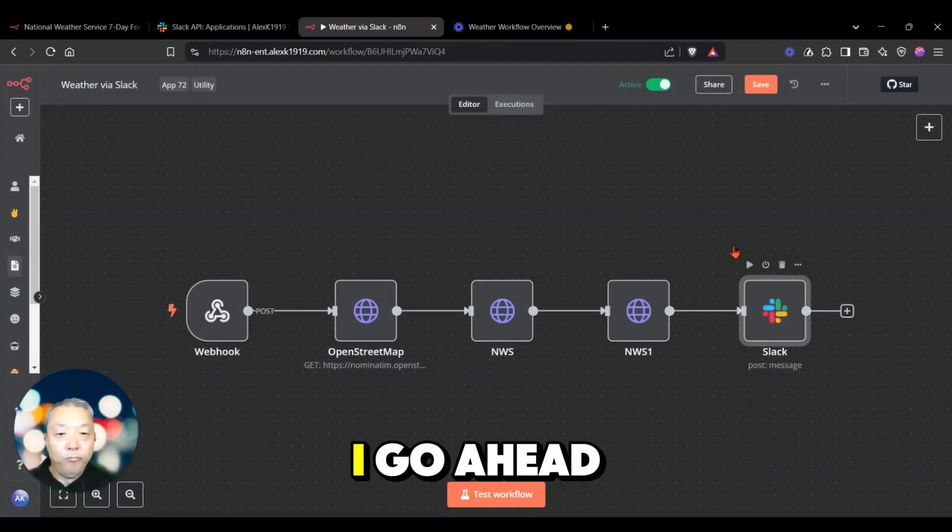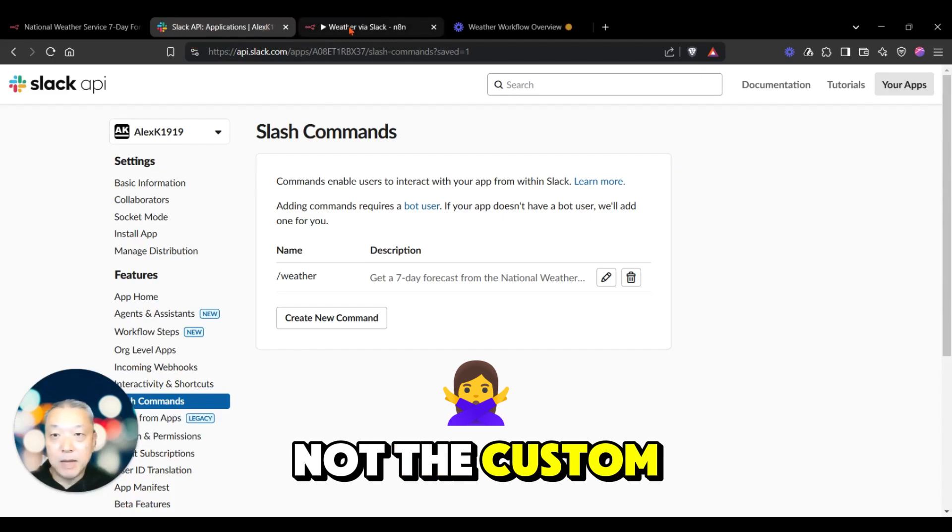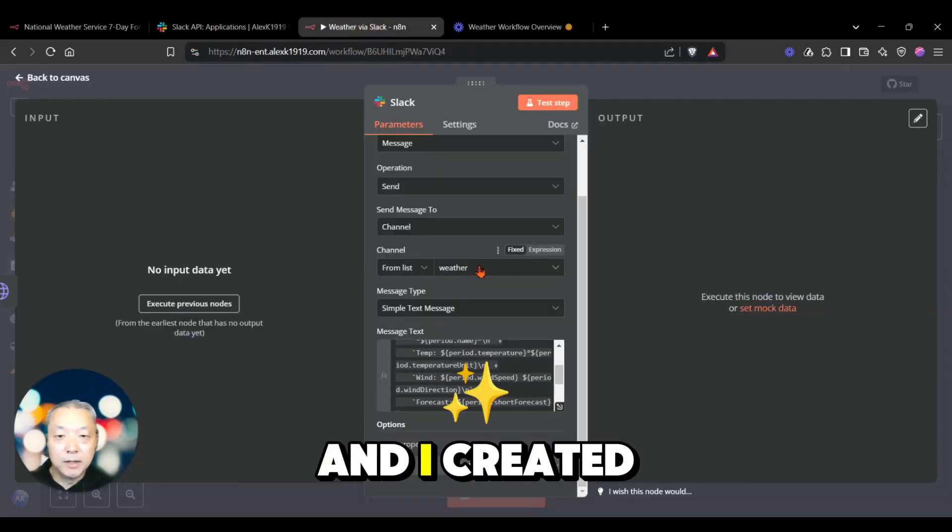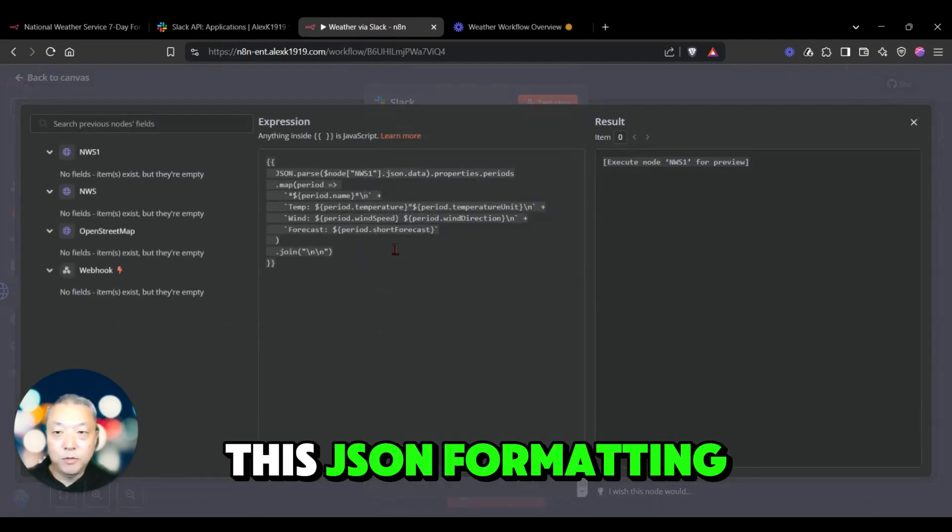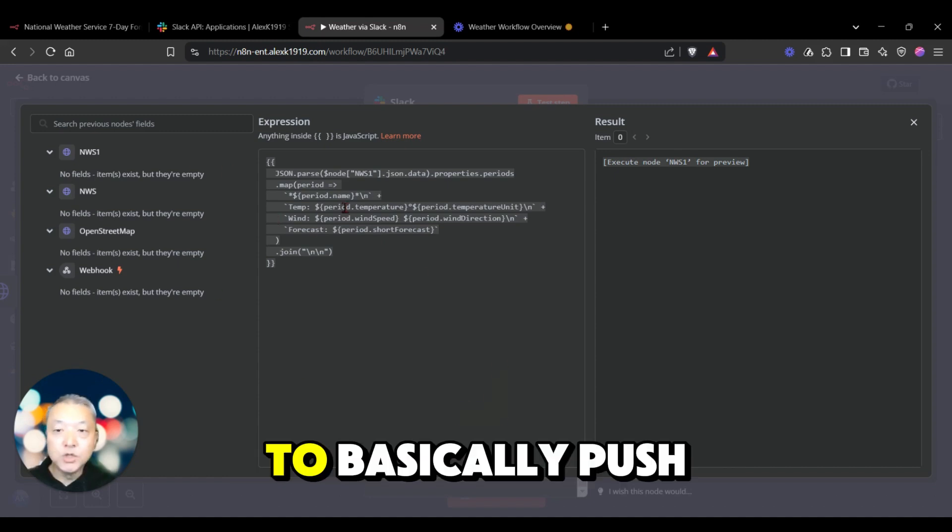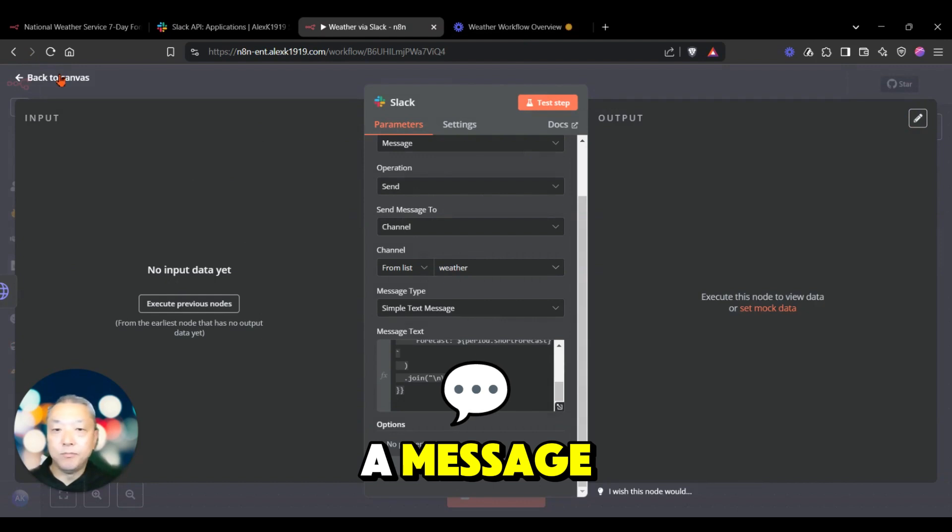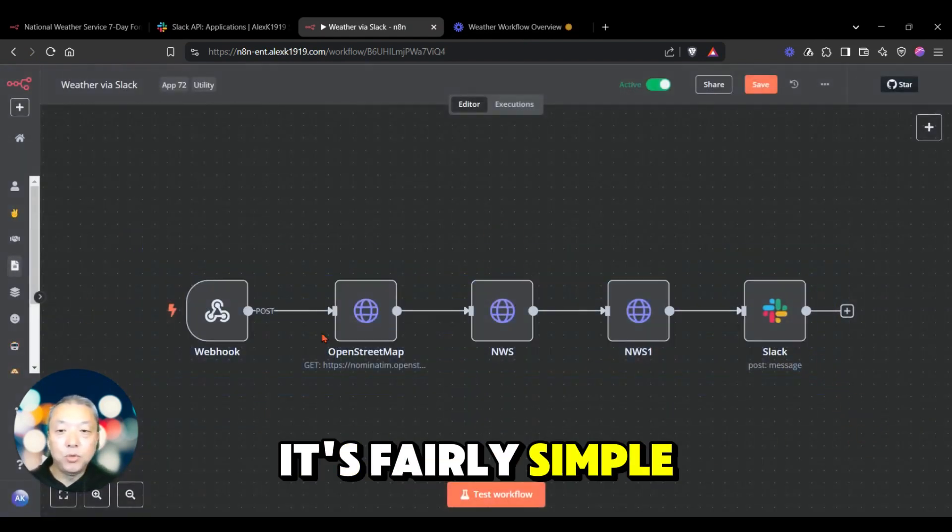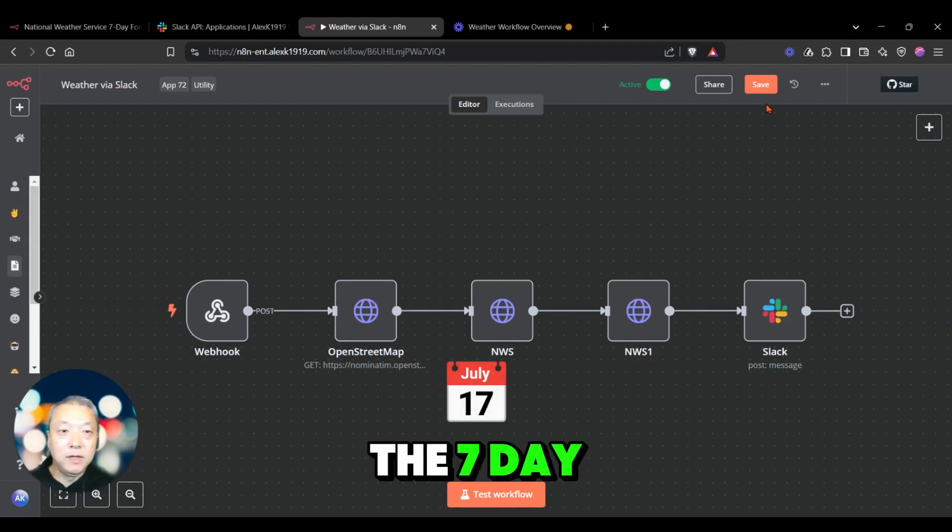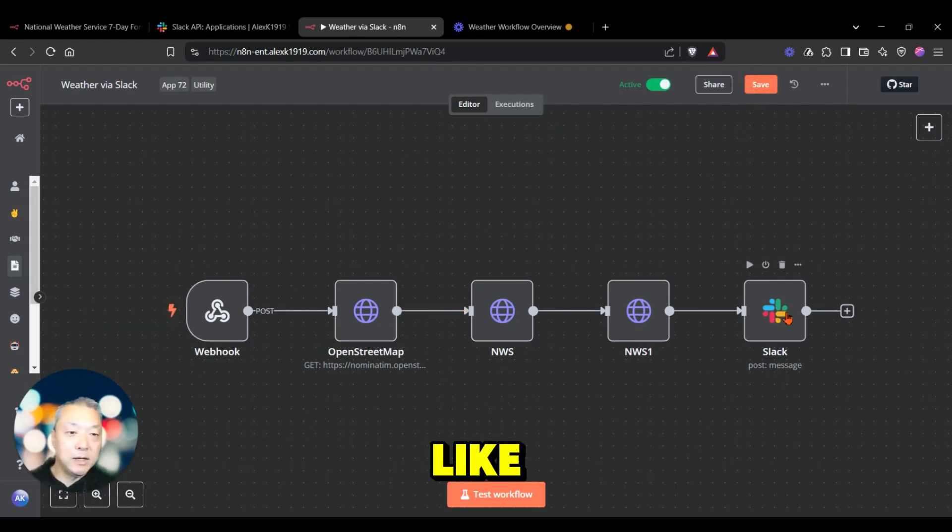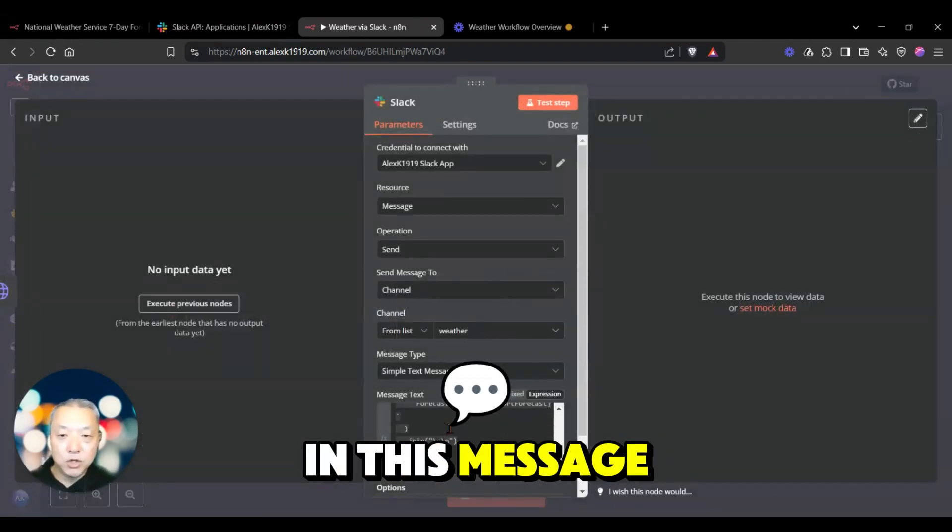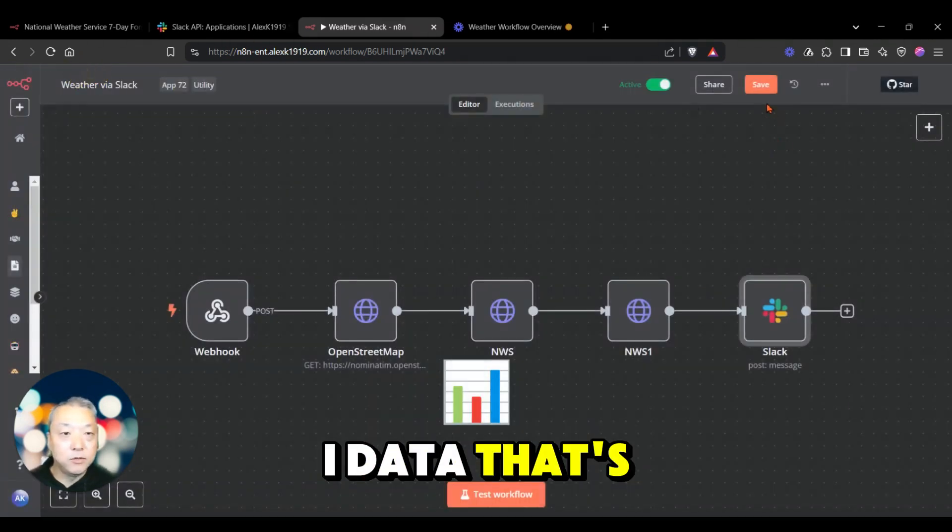Then finally, I go ahead and create a message back to my Slack app, not the custom app here, but the Slack application interface. I created a channel called weather, and I use this JSON formatting to basically push that into the Slack app as a message. That's really all it is. It's a fairly simple set of API calls to retrieve the seven-day forecast, and I'll show you a quick example of what that forecast looks like. Again, in this message, you can format this however you want based on the API data that's returned.